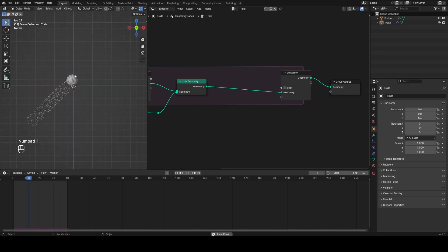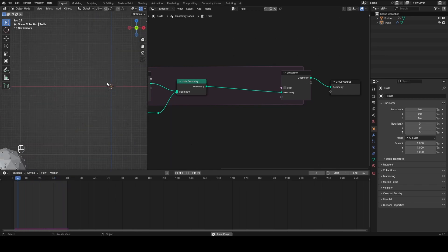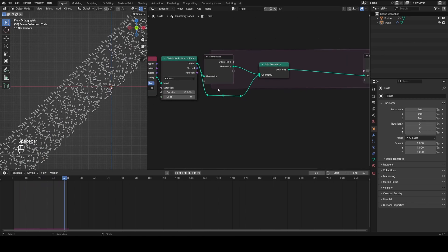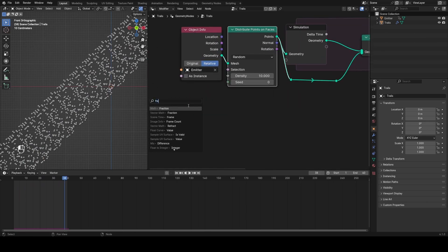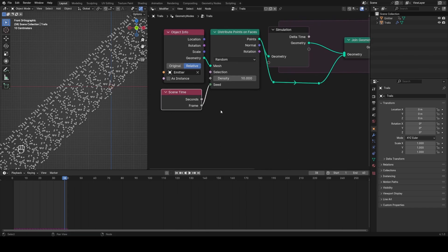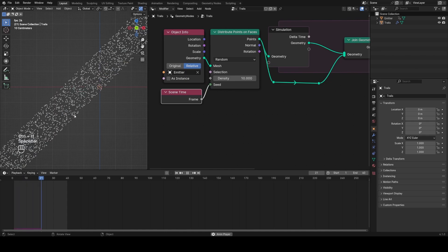Now you'll see we generate points every single frame — they don't move or do anything yet, but we haven't added anything so we wouldn't expect that. However, if I go into front view you see it's the exact same random distribution every single frame, which we don't want. So in the seed input for Distribute Points on Faces I'm going to type in 'frame', and that way every single frame there'll be a new distribution of points.